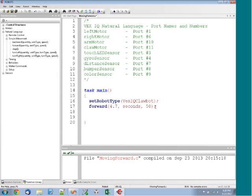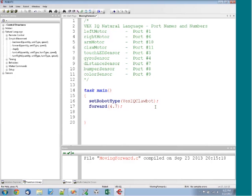Now, because there are also defaults for some of these parameters, if we wanted to just move 4.7 rotations, we could just simply delete some of those additional parameters, and the defaults would take over. So the default of rotations and also a 50% speed.